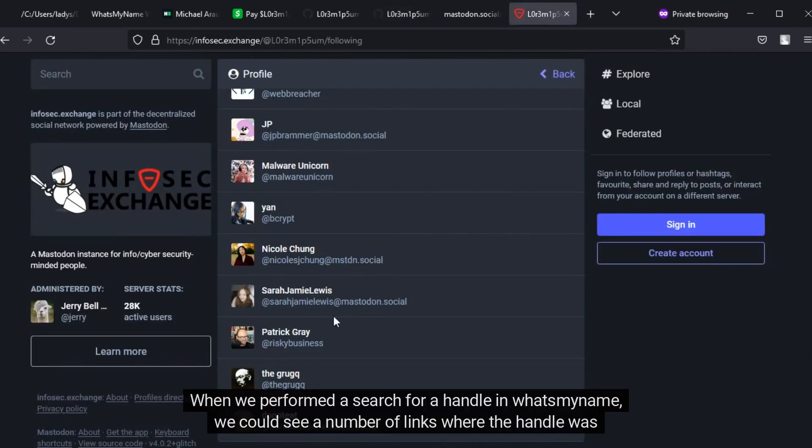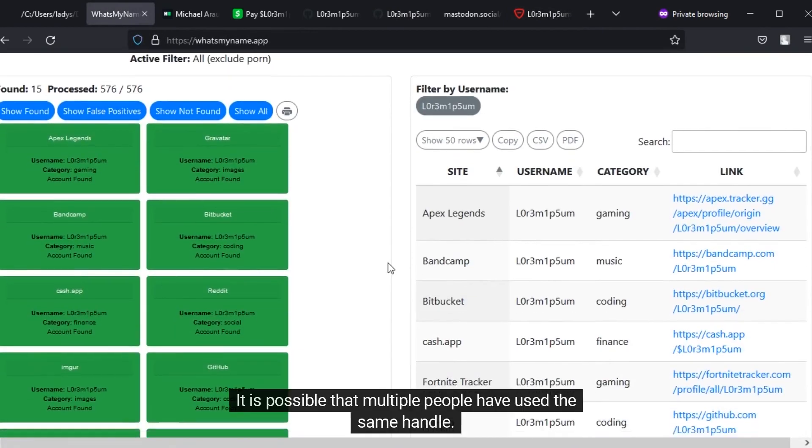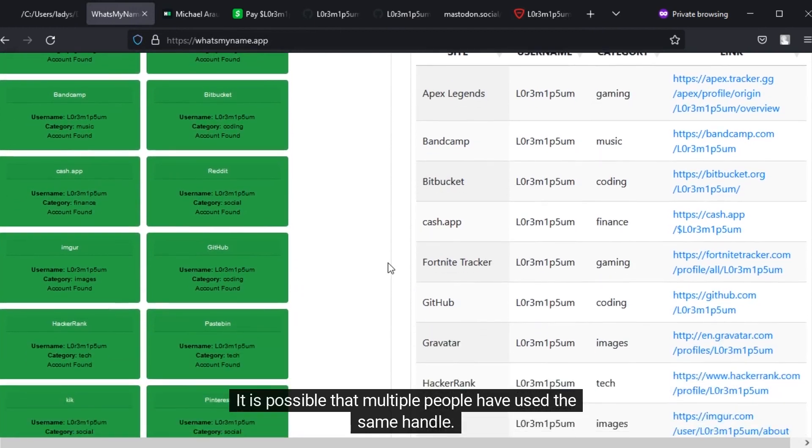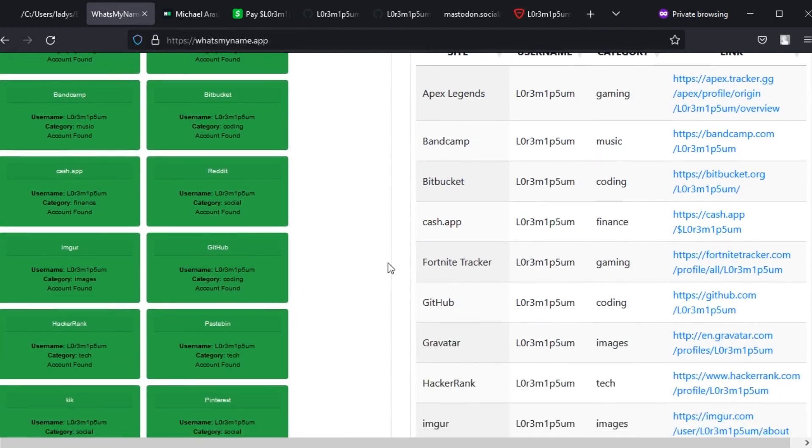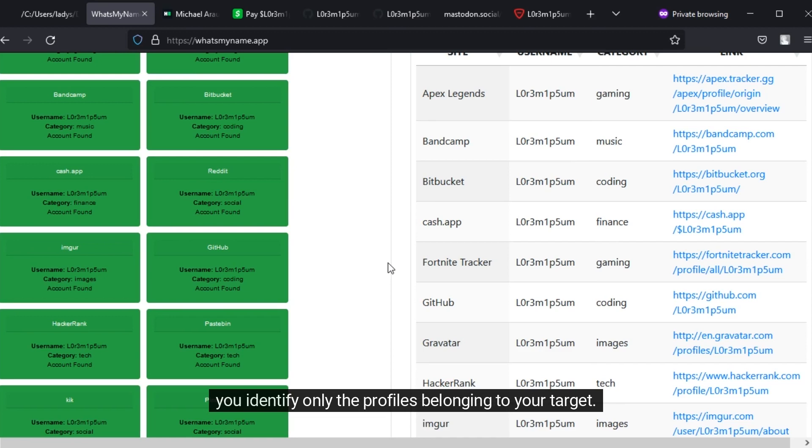When we performed a search for a handle in What's My Name app, we could see a number of links where the handle was used. It is possible that multiple people have used the same handle. Looking at the list of followers and analyzing the list of people the target has engaged with will help you identify only the profiles belonging to your target.